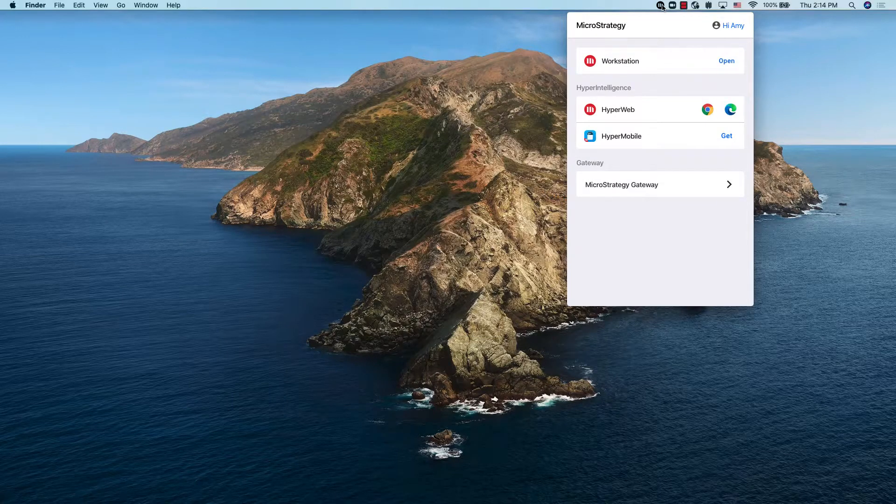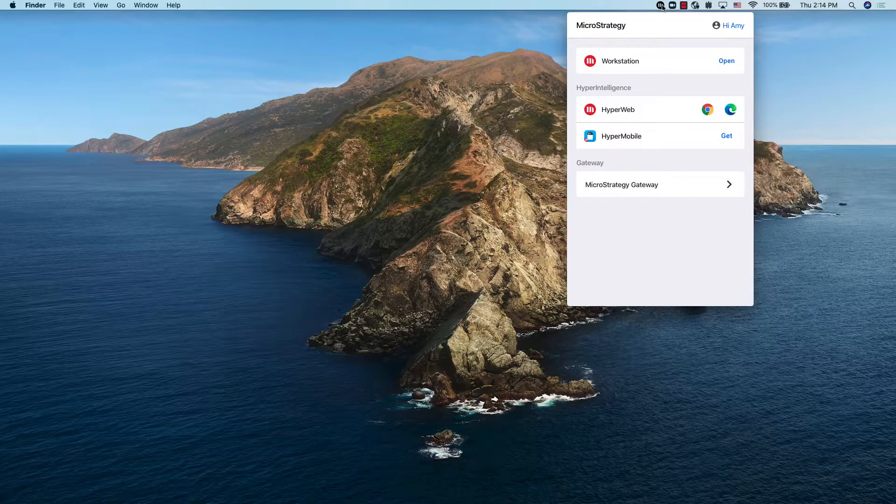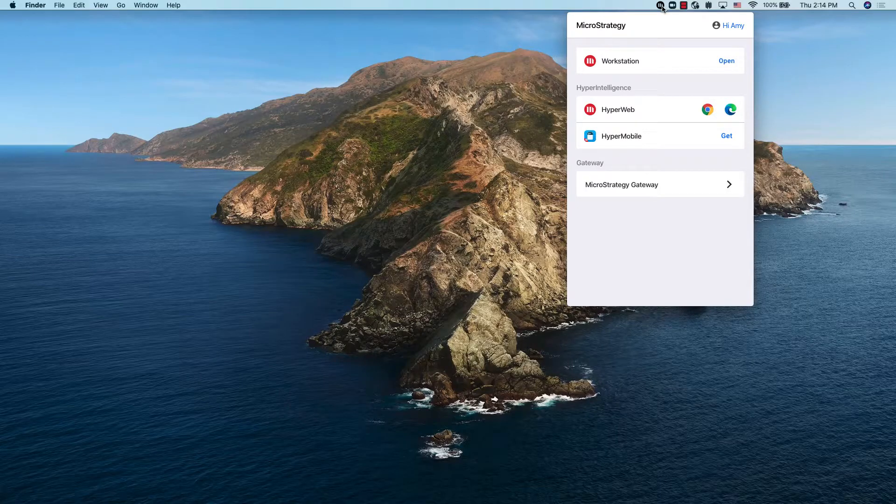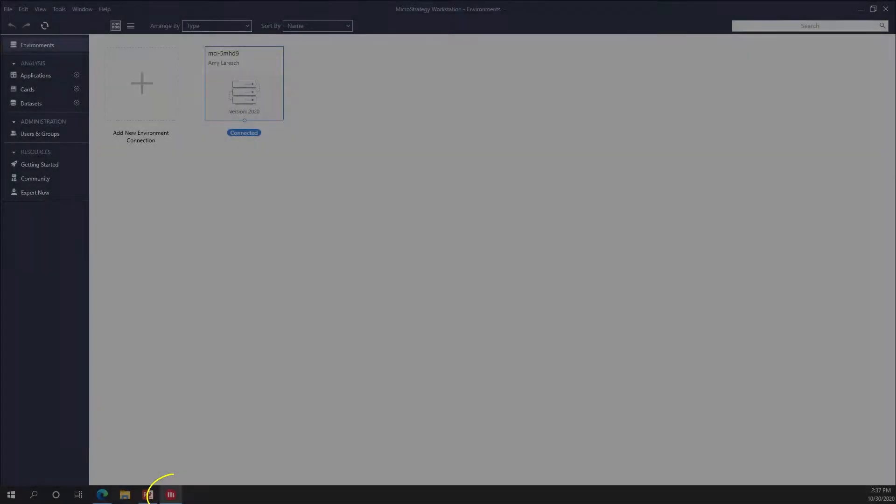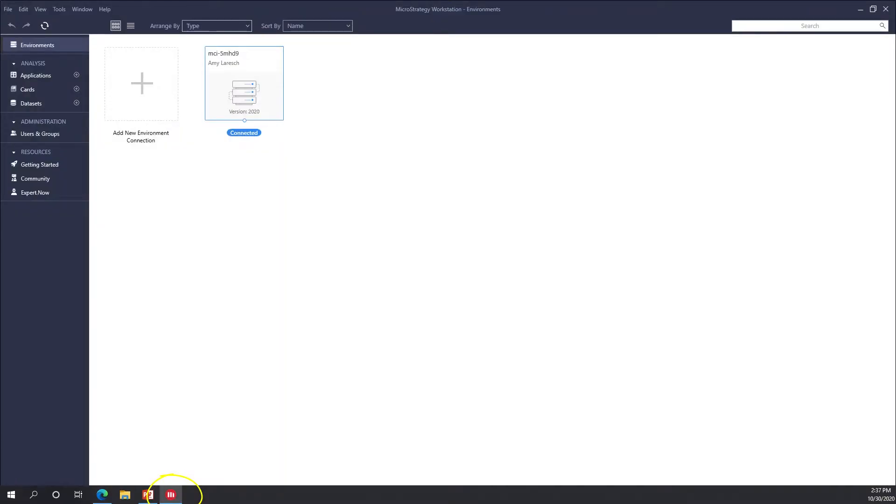Once the installation is complete, notice that you now have a brand new MicroStrategy icon in the main desktop menu. If you are on Windows, the MicroStrategy icon will be on the bottom taskbar.